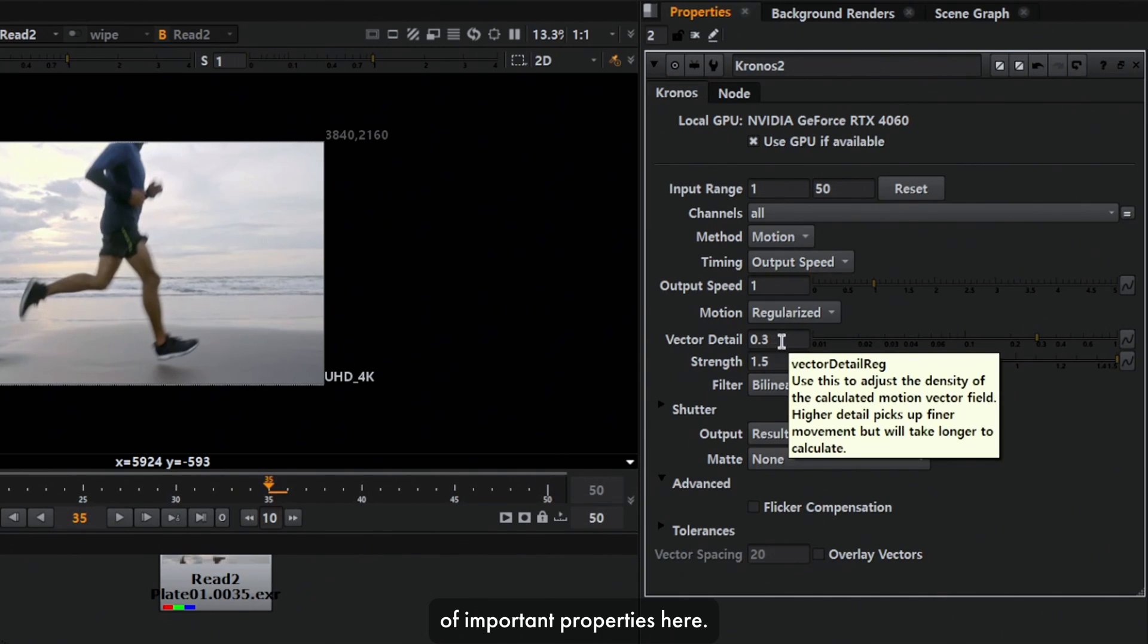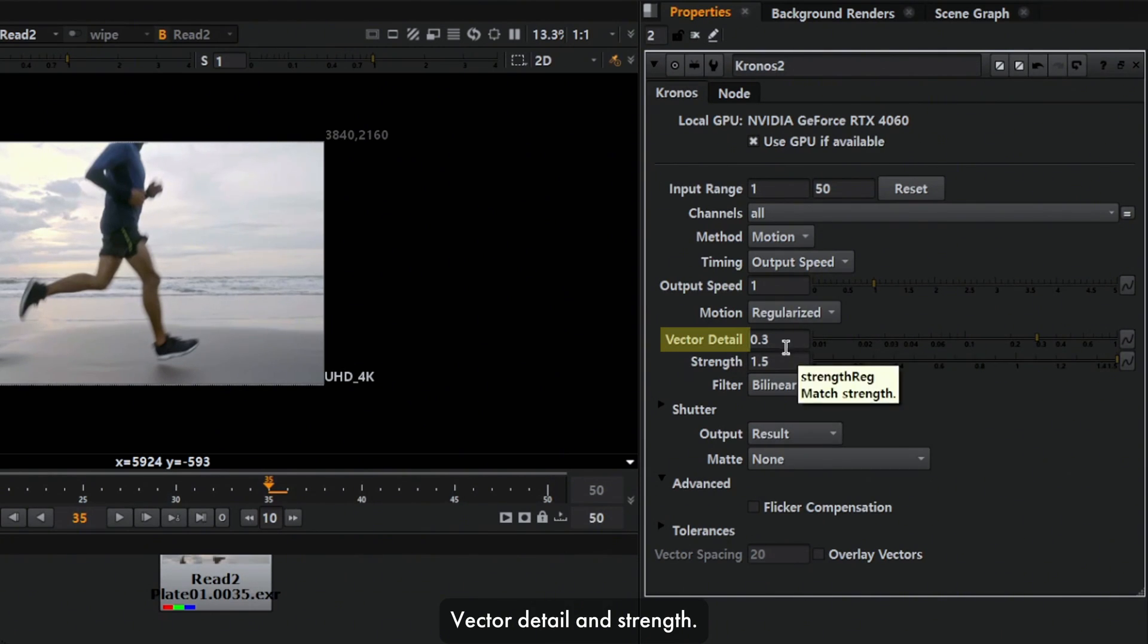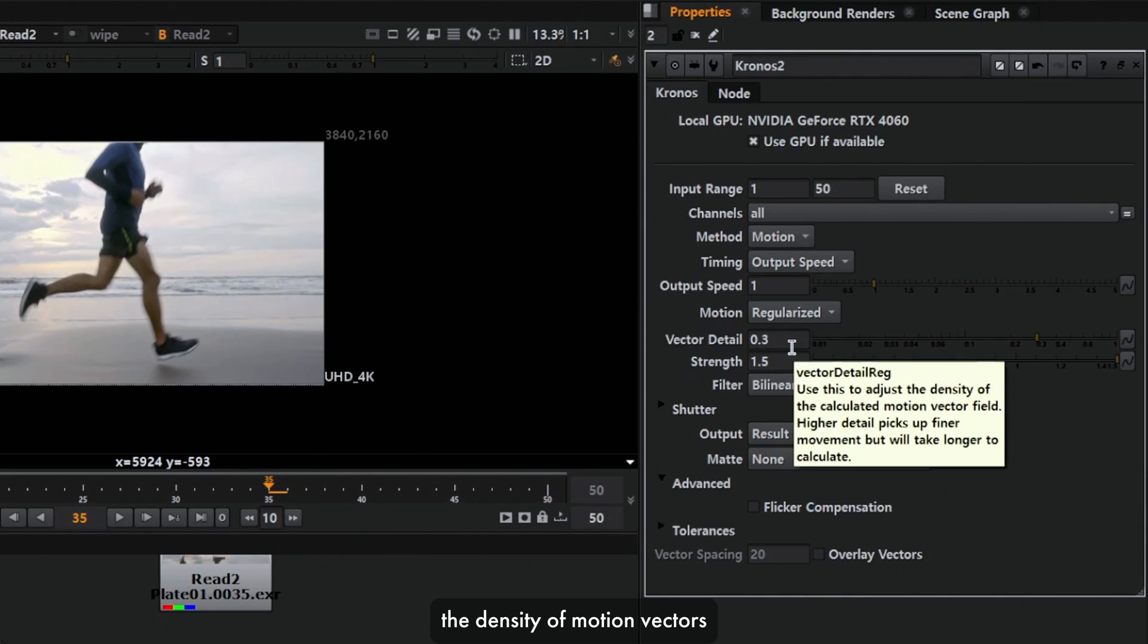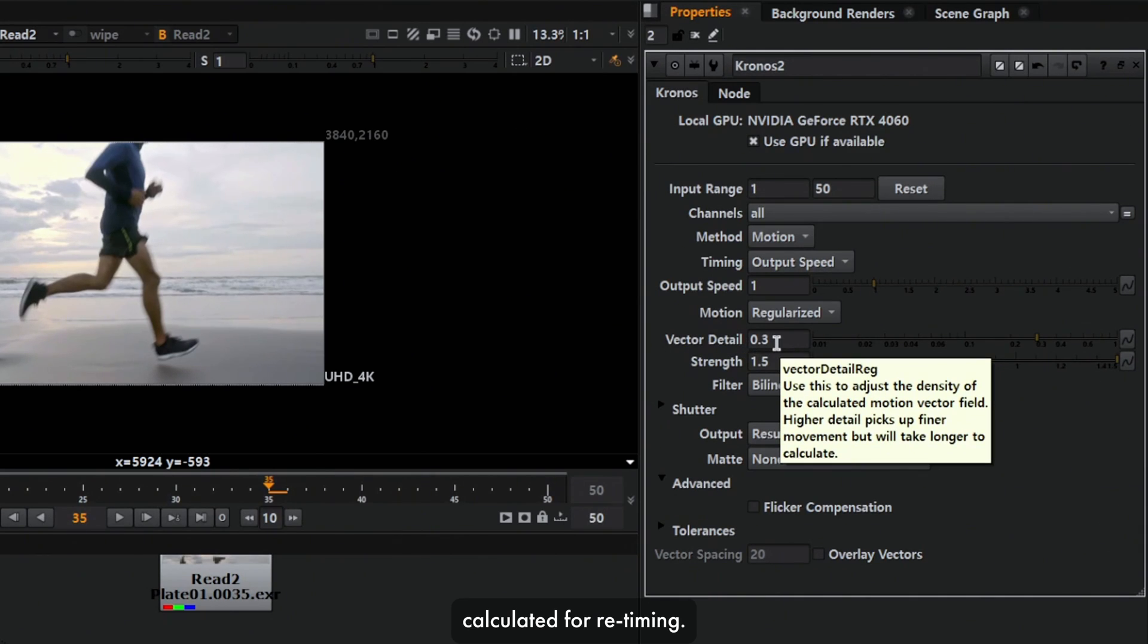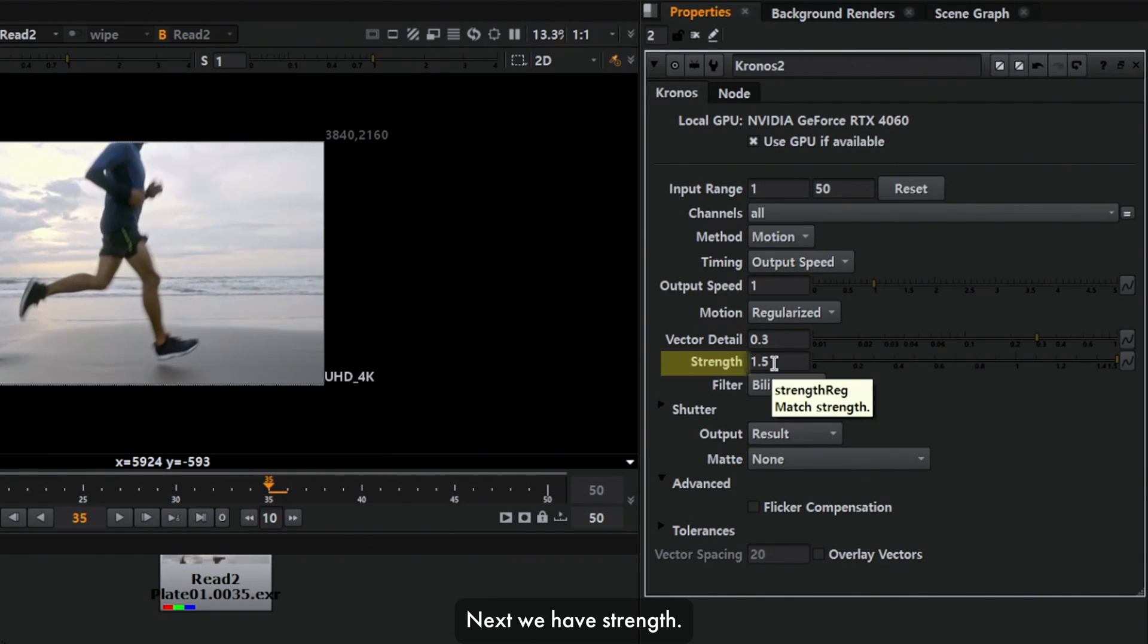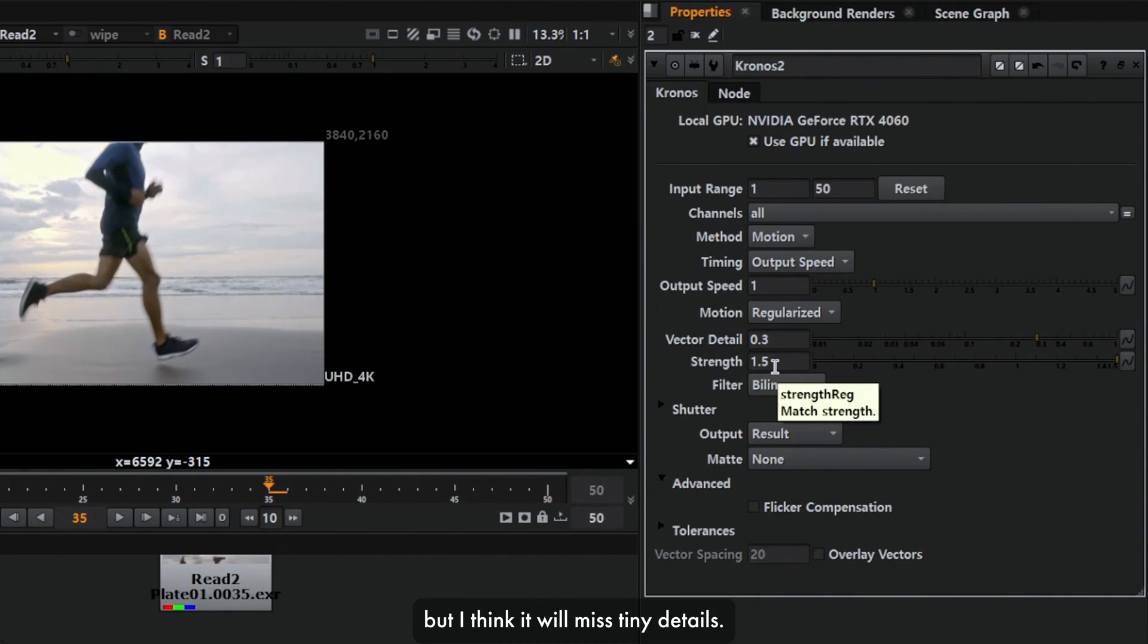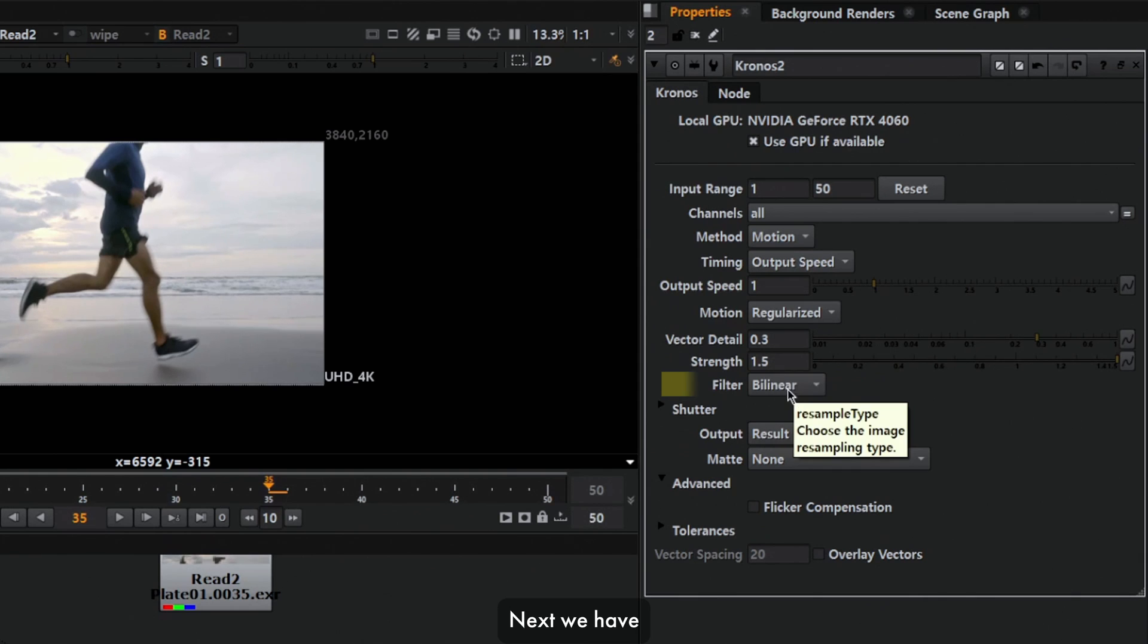Next we have a couple of important properties here: vector detail and strength. Vector detail determines the density of motion vectors which is going to get calculated for retiming. If you increase this value, definitely the processing time will be more. Strength is a very sensitive property. If you increase the strength, the result will be smoother, but I think it will miss tiny details.